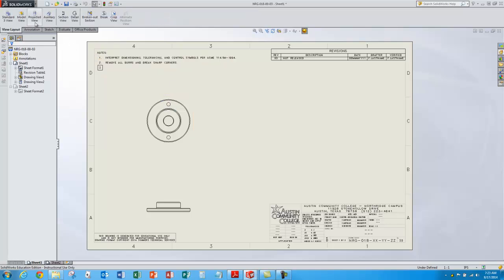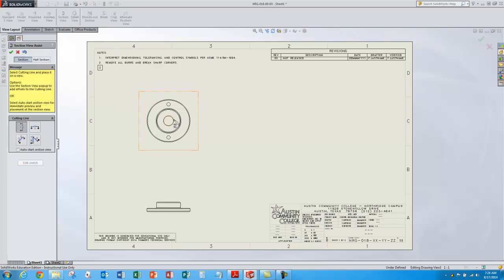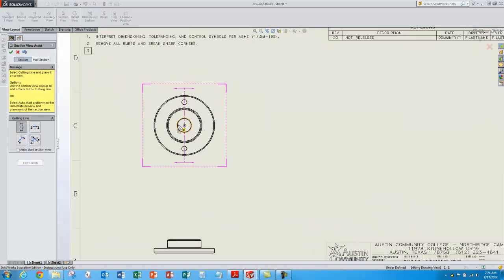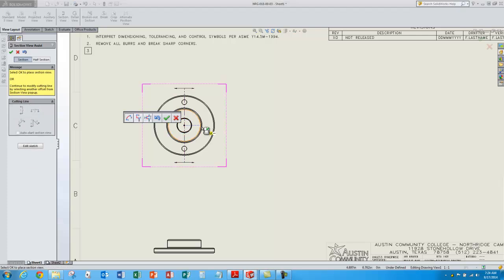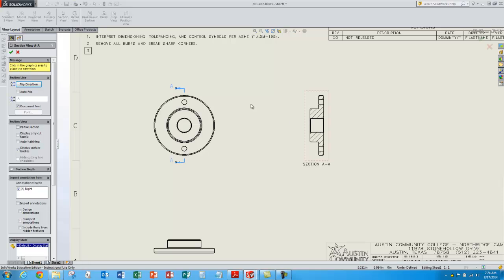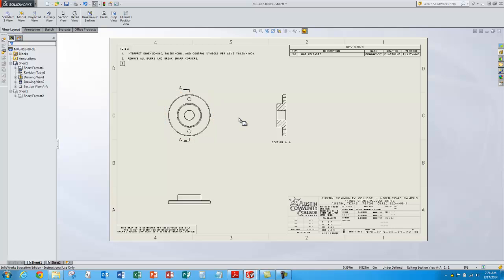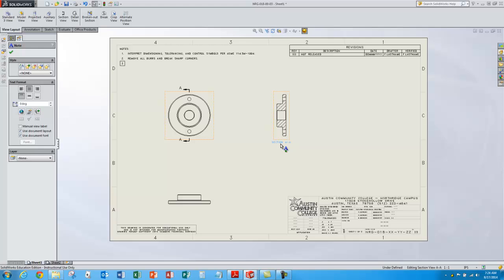I think I want a section view so I can see these holes in the section view. So I'll choose section view, select the center of that view, approve that, and then drag my section view over where I want it and approve that.